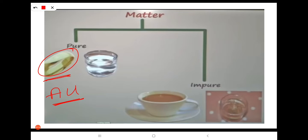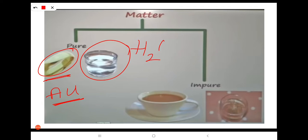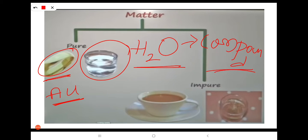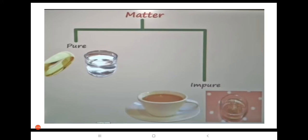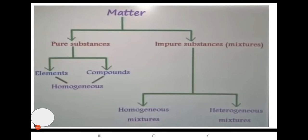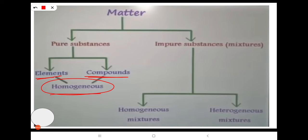It consists of only one kind of atoms. Coming to water, the formula is H2O. Water is a compound — a compound molecule. This is also a pure substance because the ratio of atoms is fixed: always two hydrogen atoms combined with one oxygen atom. So compounds are pure substances and are homogeneous. Pure substances — elements and compounds — are always homogeneous.